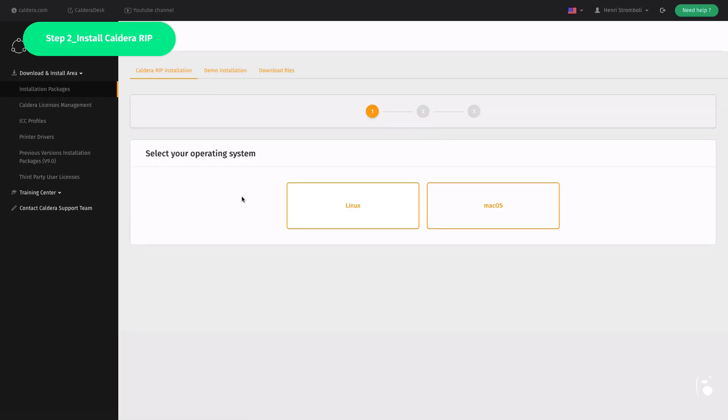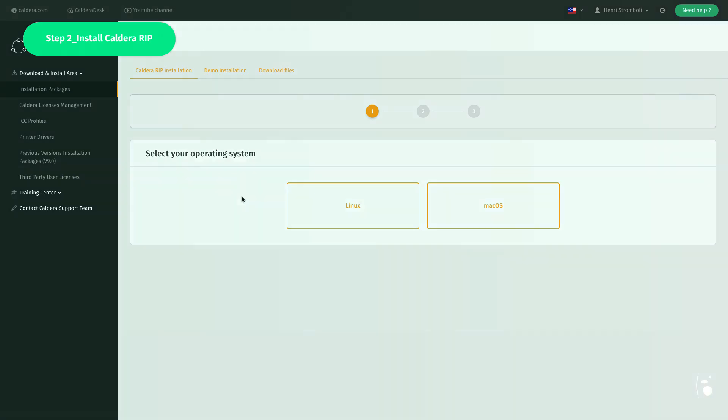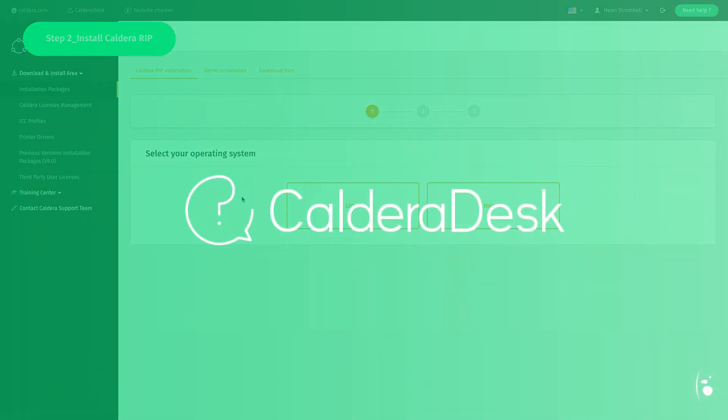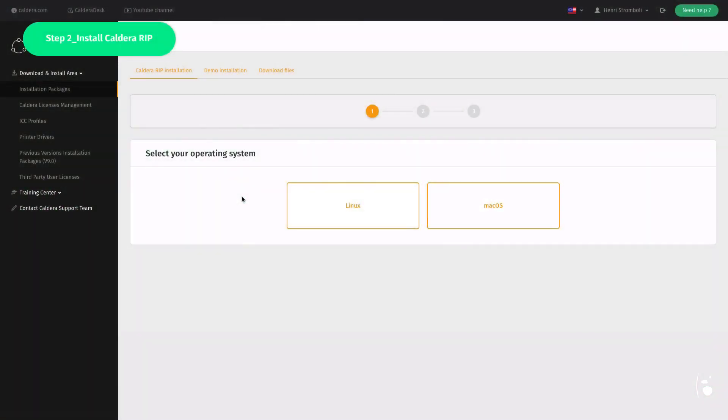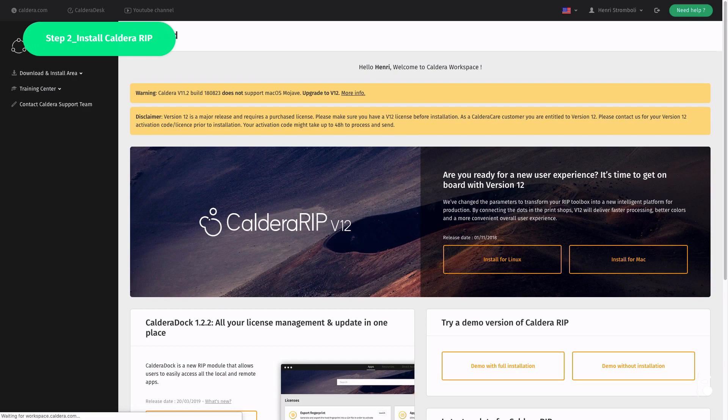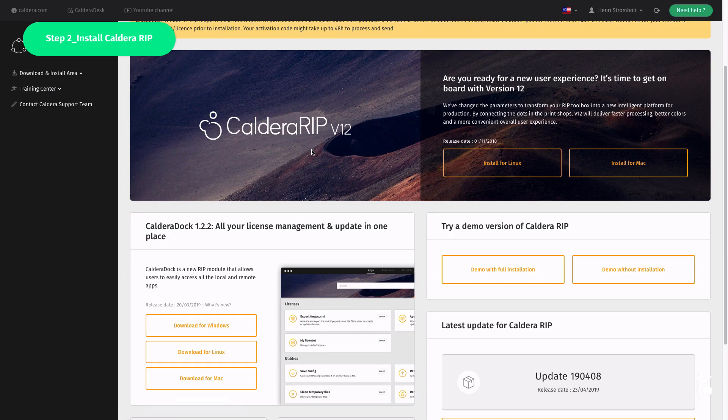Then, choose the operating system on which you want to install the RIP. If you want to install the software on a Linux operating system, you will need to download the ISO file for Debian Stretch as well. Check out our Caldera Desk website for the full installation process. After installing the RIP, don't forget to update it with the latest build.